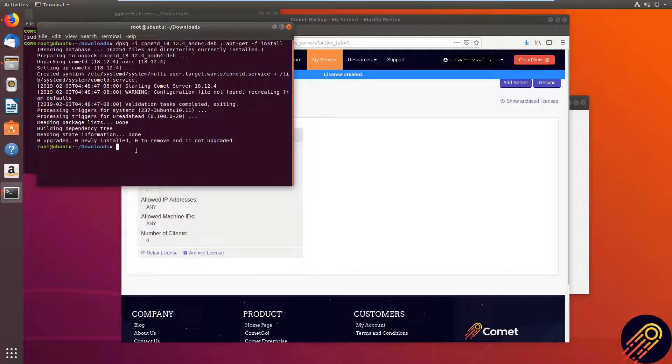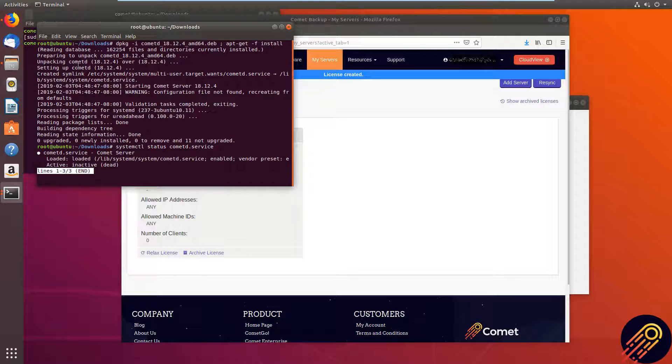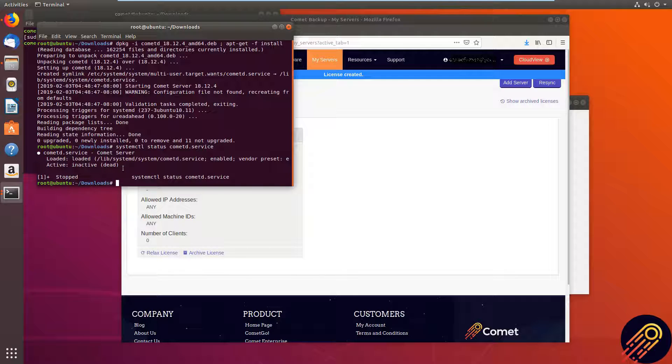And to check the status of our Comet server, I'm going to use the systemctl status command. As you can see the Comet server is not running at the moment. We will use systemctl start for that.